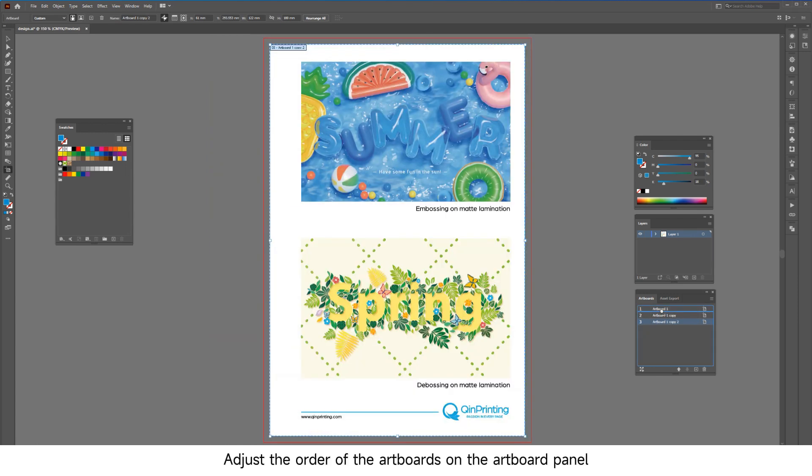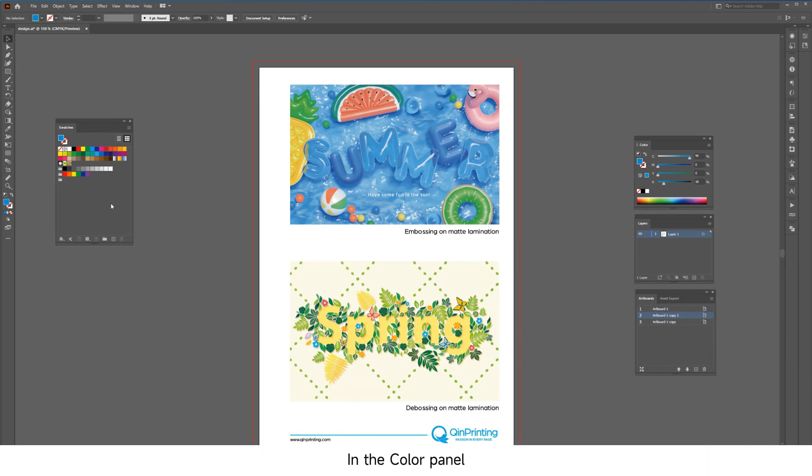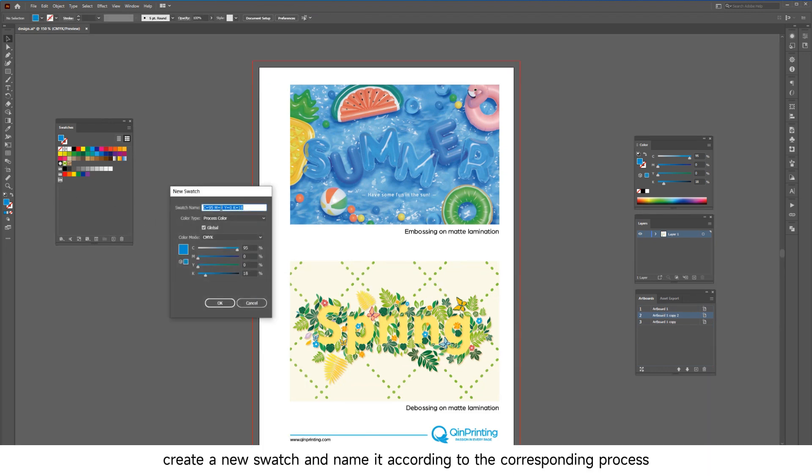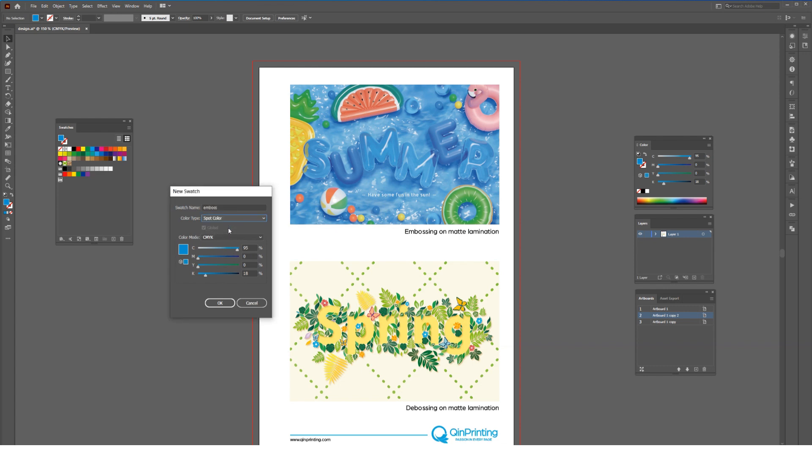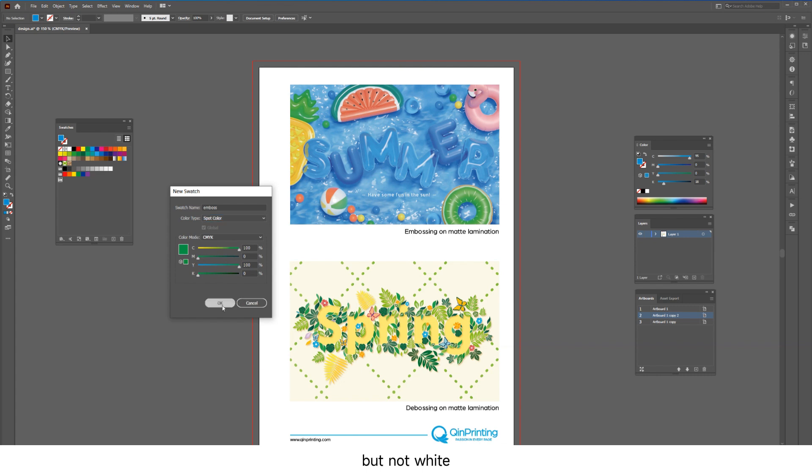Adjust the order of the artboards on the artboard panel. In the color panel, create a new swatch and name it according to the corresponding process. Set the color type to spot color and choose any color value but not white.